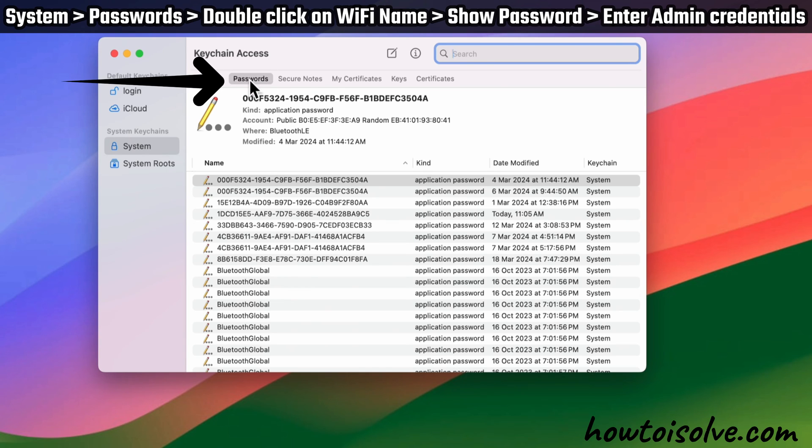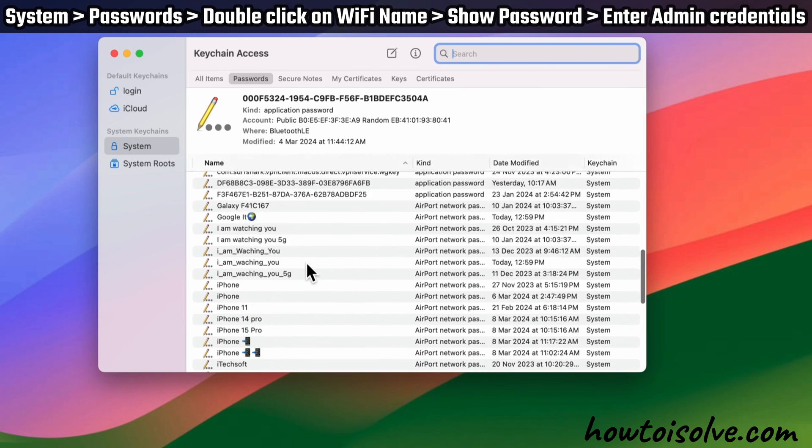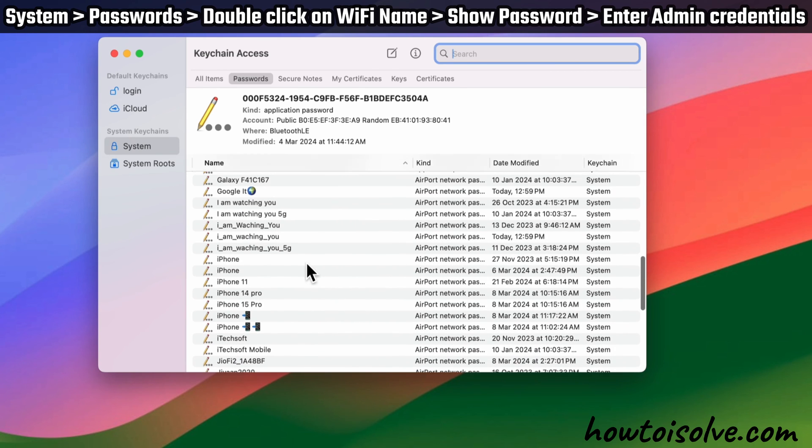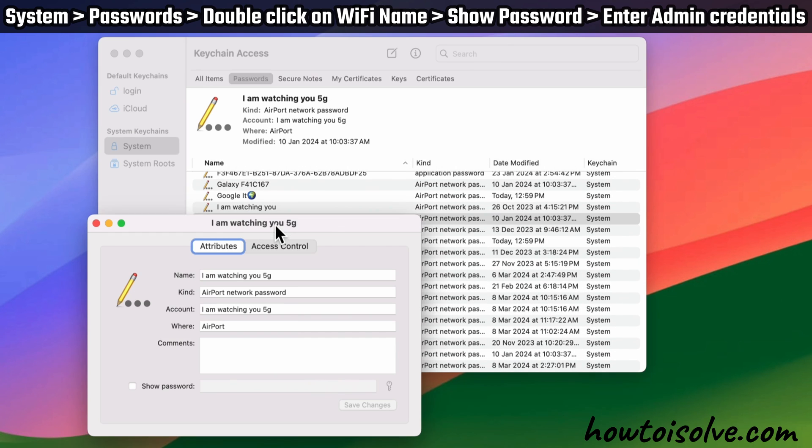Now select the Passwords tab under Keychain Access. Scroll down to find the Wi-Fi network name, then double-click on it.